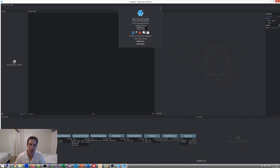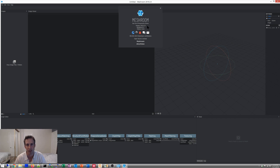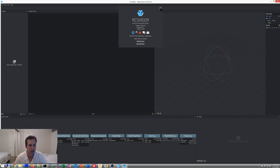So the first thing is download Meshroom. I'm using version 2019 2.0, and it's just a simple extract and run. I don't think there's an installer for it.